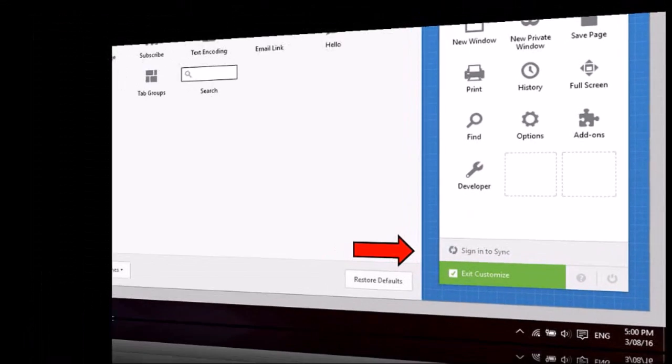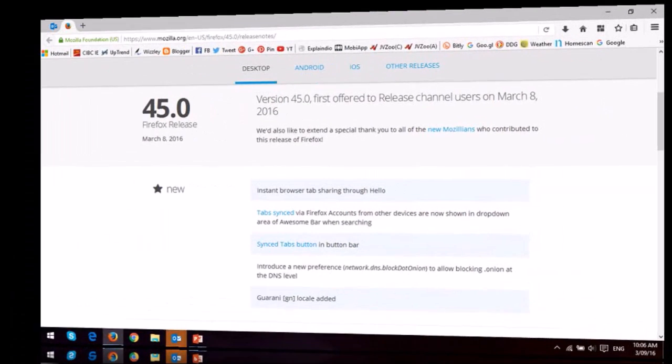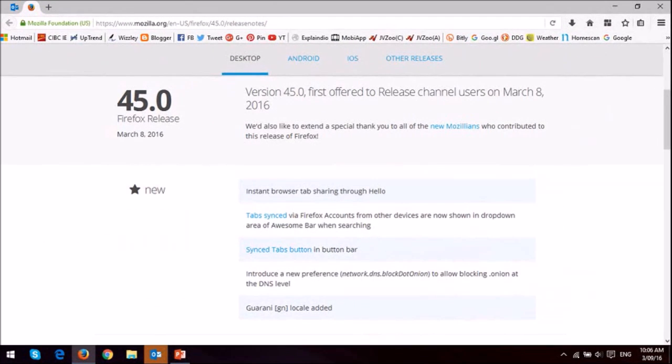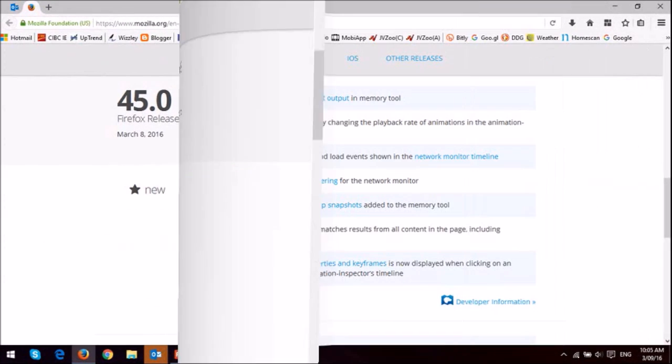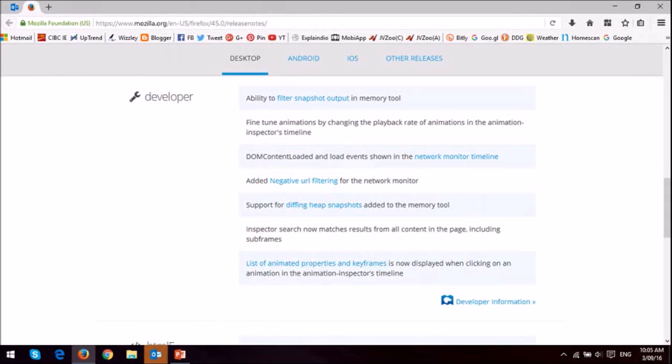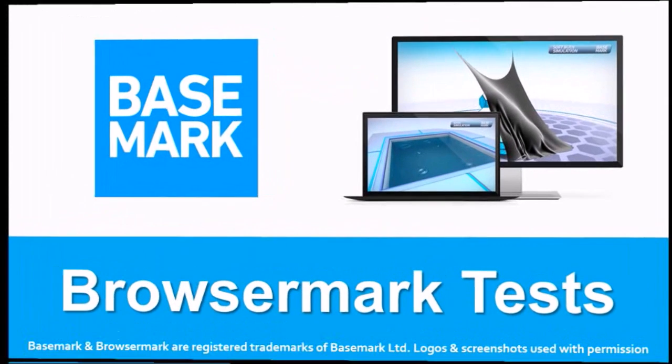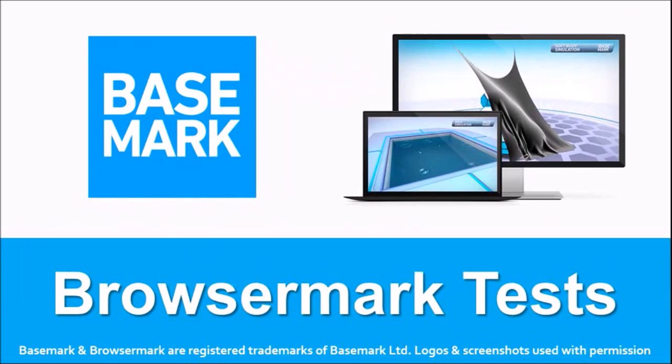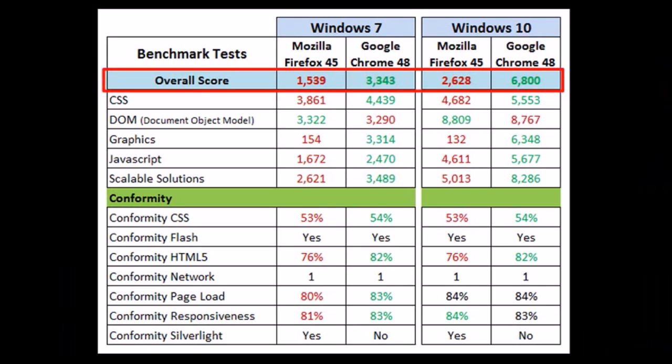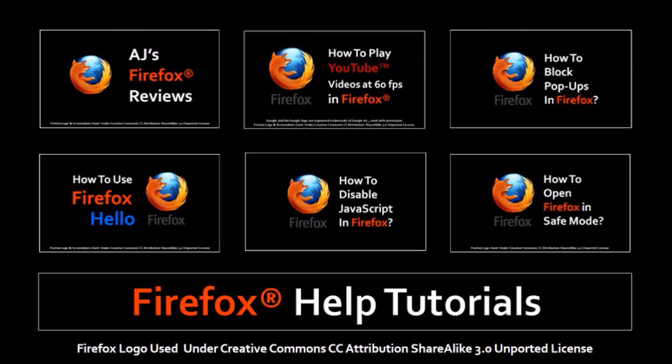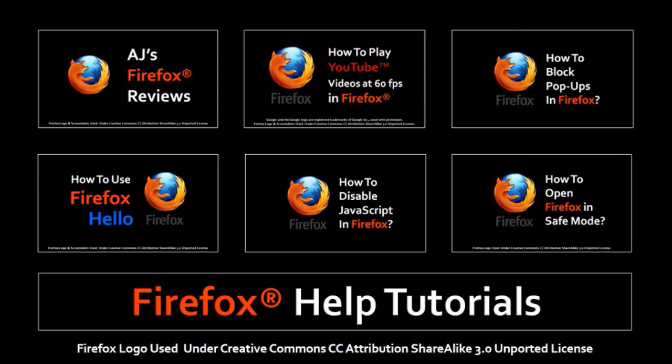So these are mainly the updates to report. You can check the full list of changes in the release notes, and you'll find a link in the description section. As usual, I ran the browser benchmark tests upon upgrading to Firefox 45. Overall, Google Chrome continues to outperform Firefox as you can see from the results. So that's pretty much it.